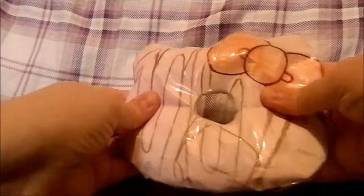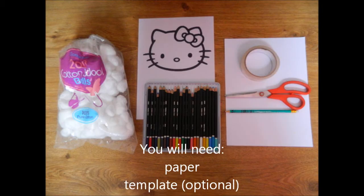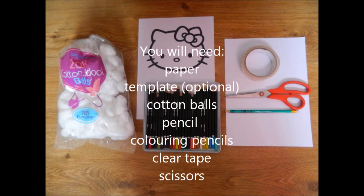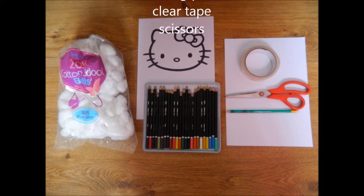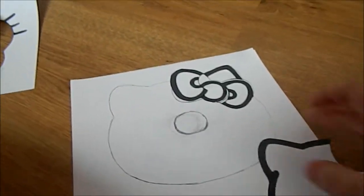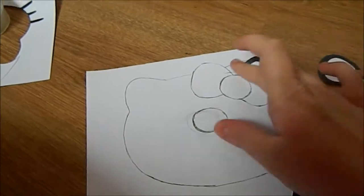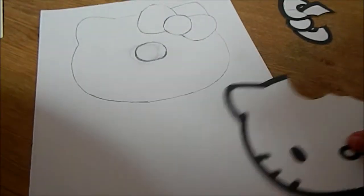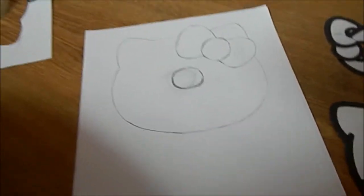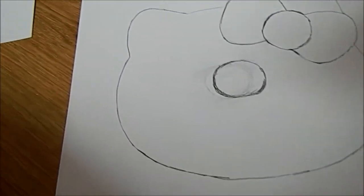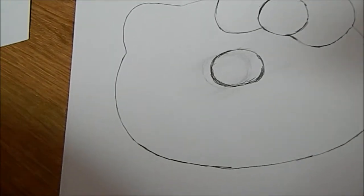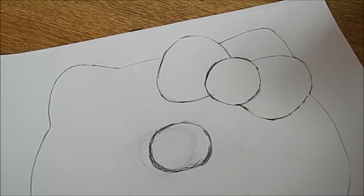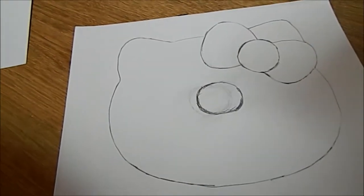So let's get started. First you want to trace your template onto the foam. You can just find this template by searching up Hello Kitty head template on Google. I also drew on the bow and the hole in the middle.